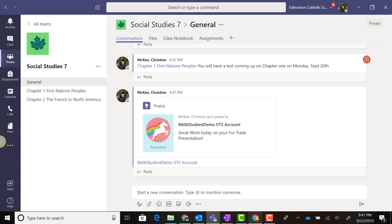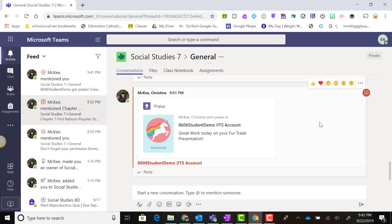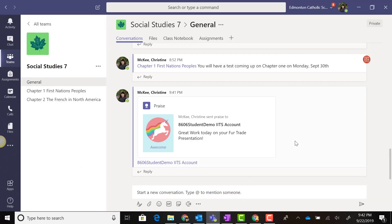Let's click Send to send Praise to the student. If we switch into Student View, we can see the Praise that I as a teacher sent to the student. Now let's go back to the Teacher View of Teams.